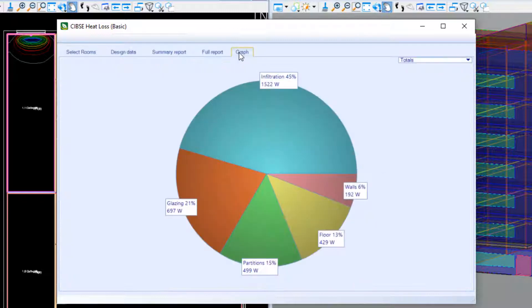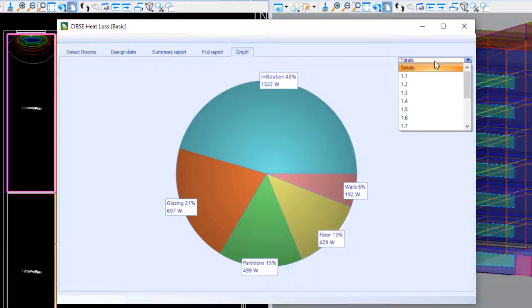The Graph tab gives us a visual breakdown of where exactly the building is losing heat, and each room can be viewed individually.